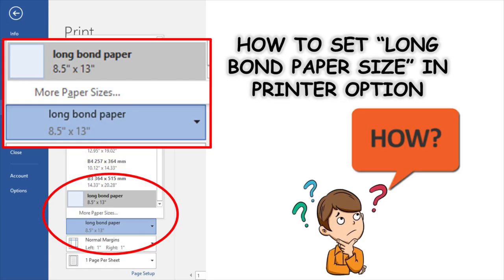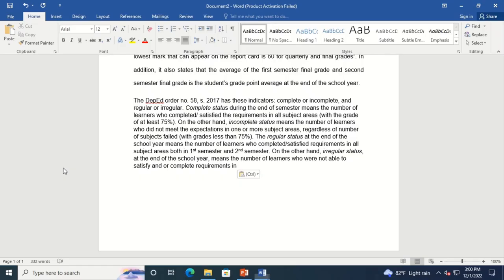Welcome to Netac TV. For today's video you will see two different ways on how to set long bond paper in printer options.